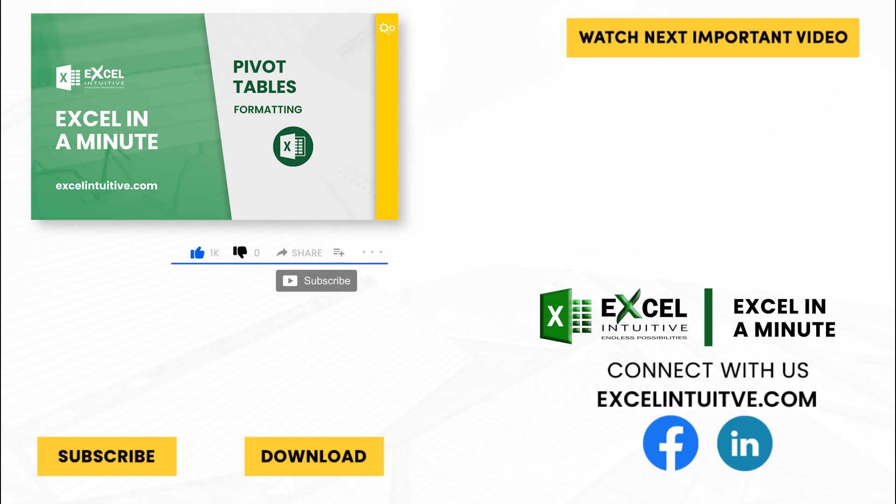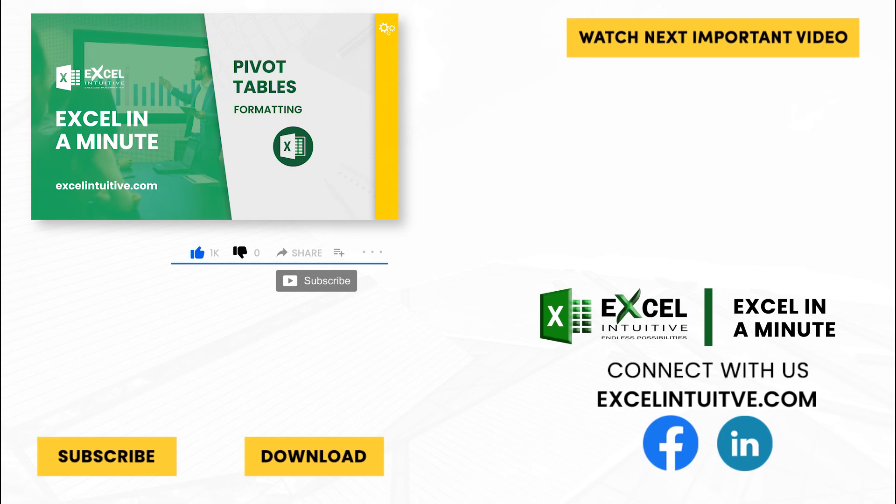You may also check out the link below to download the presentation. We hope to see you in the next lesson.